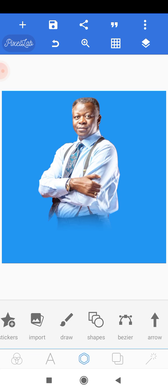This is just another method of blending an image with the background. I have made a video where I showed step by step a different method on how to blend images with the background. I will leave a link to that video in the description of this video.